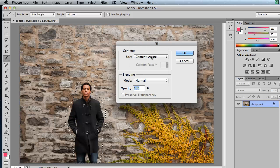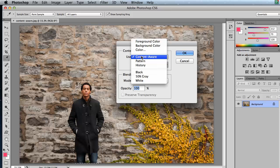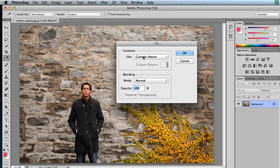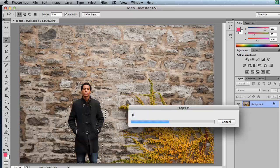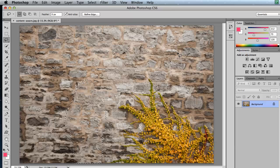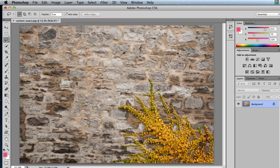If it's not set to Content Aware, change it to Content Aware. And now when I click OK, it analyzes the selection and will get rid of the selection and add pixels from the surrounding area into the selection. And then I'm just going to deselect by hitting my Command D or Control D key.